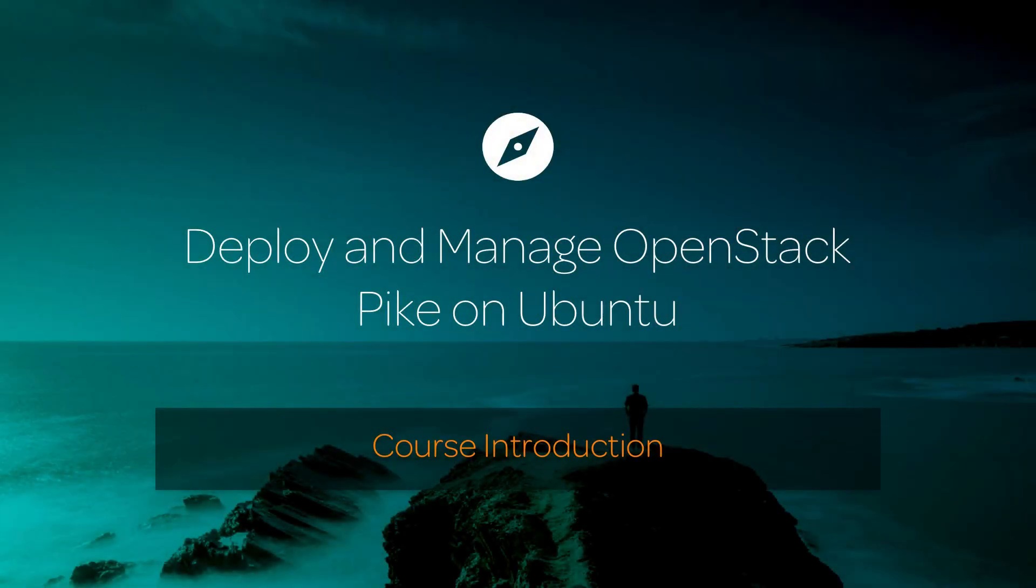Hi, and welcome back to Deploy and Manage OpenStack Pike on Ubuntu. In this lesson, we're going to have a quick course introduction.